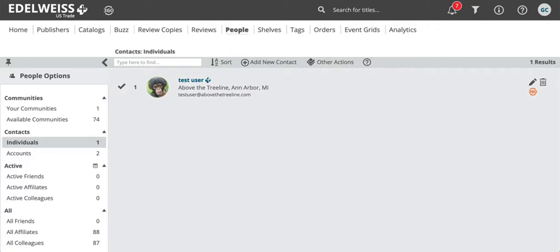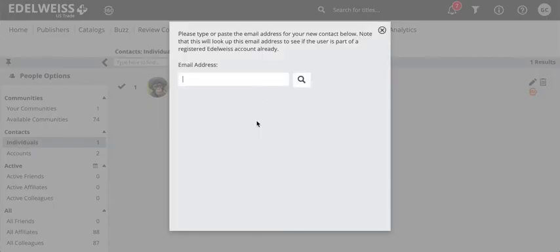Fortunately it's pretty quick and painless to do and I'll show you how to take care of it. You add your contacts under the People tab of Edelweiss which is right here, and if I'm in Individuals under the People Options sidebar right here, I'll see this button to add new contact. This button allows me to add contacts individually by email address.